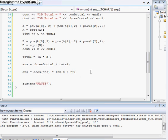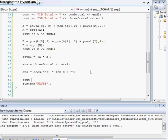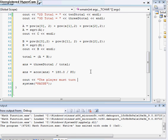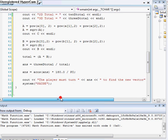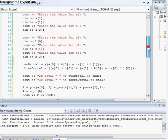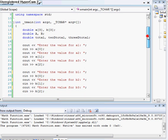we're going to cout and say the player must turn to find the new vector. And, alright. And,